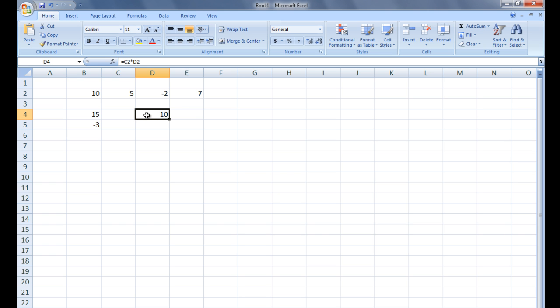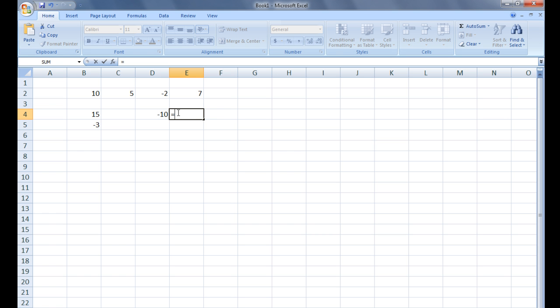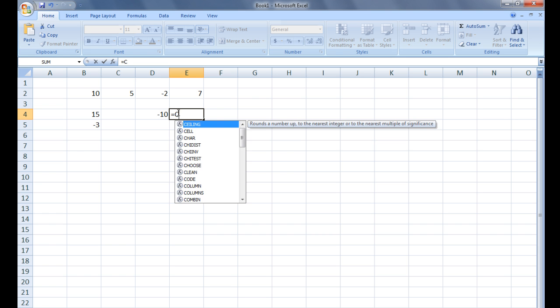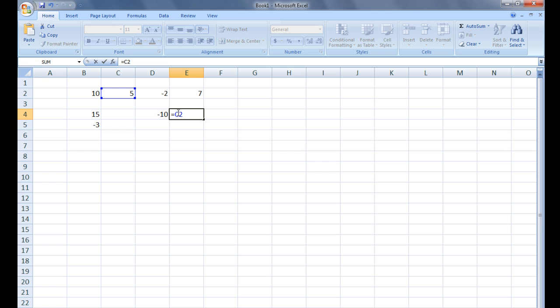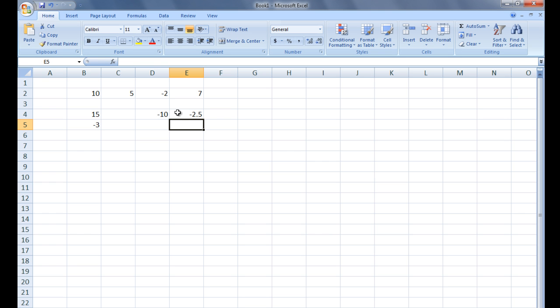The front slash symbol is used for division. In cell E4, let's type equals C2 divided by or front slash D2 and hit Enter. The value in C2, which is 5 at the moment, is divided by the value in D2, which is negative 2 at the moment. The resulting value, negative 2.5, is displayed in E4.